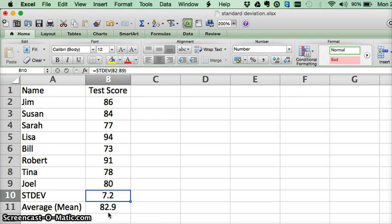Alright, so that's how we calculate standard deviation in Excel. And there are a lot of great tutorials on standard deviation on the internet.